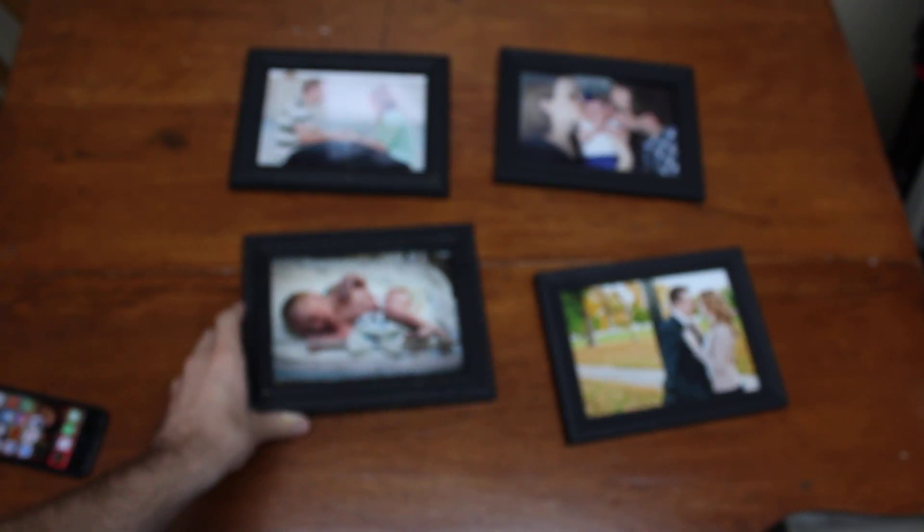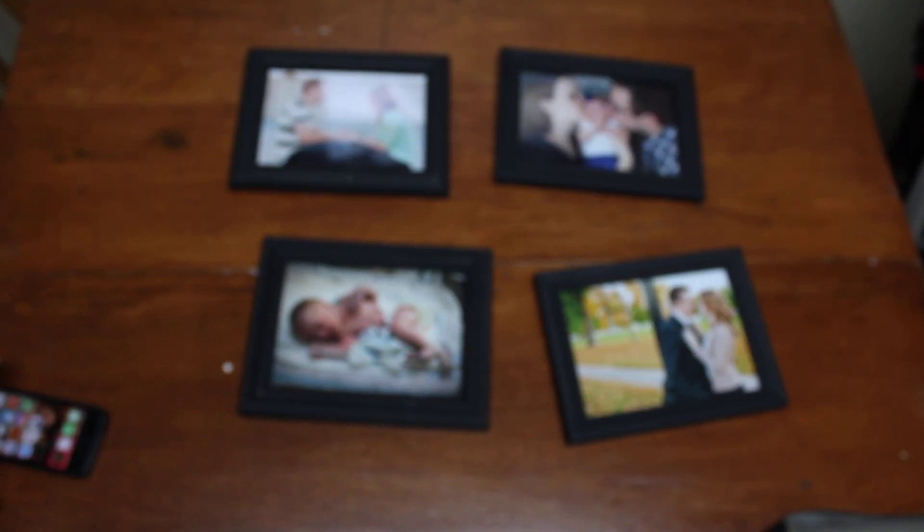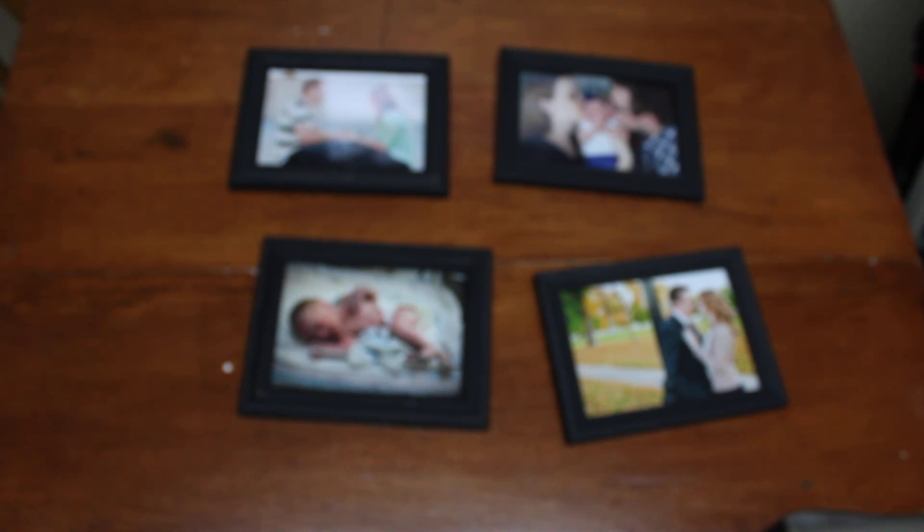So I'm going to set it down with these other pictures and I'm going to show you what I did to it.